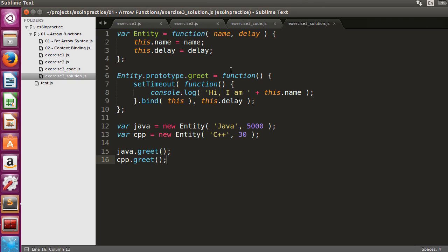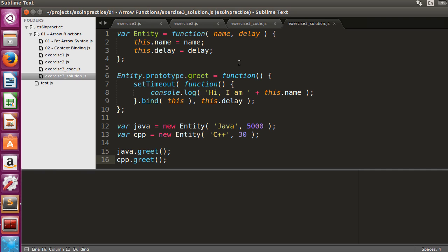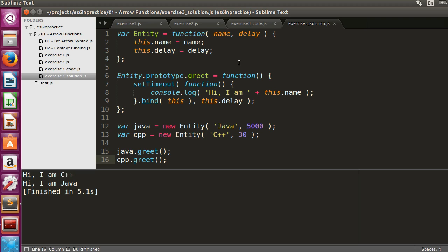The greet method prints a greeting once the delay has passed. Following the usual sarcastic jokes about Java, we will define a Java and a C++ object and execute the greetings. Obviously, Java will be a lot slower. You can see that the C++ greeting arrives almost instantly. Five seconds later, the Java greeting arrives.